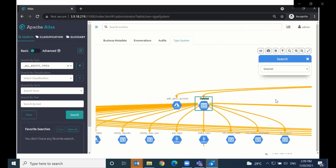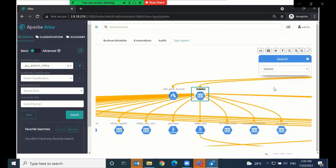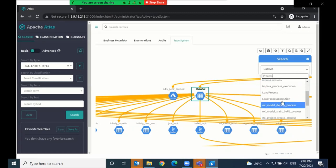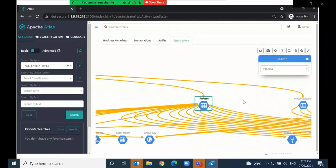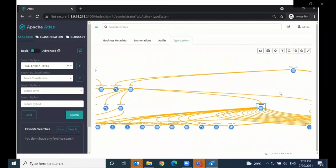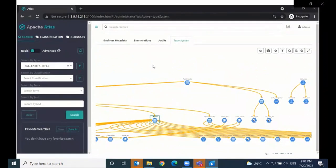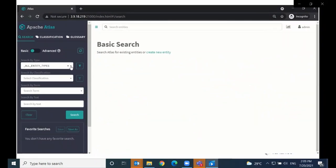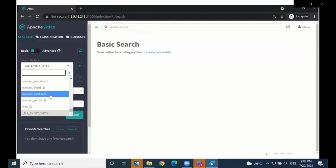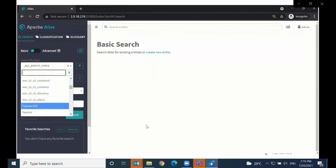So we have several built-in types and the two main ones are dataset and process. Dataset is the parent of all data — for example, events or tables. Process is the parent of all components that consume, transform, and produce data. The top-level parent of everything is Referenceable, which means that every single type is indexable and searchable in the Atlas UI or using the REST API. Now let's create some types. I'll prefix all new types with 'Basecamp' so we can see them quickly. As you can see, there's currently no type with the prefix Basecamp, so I'm going to create some new ones now.